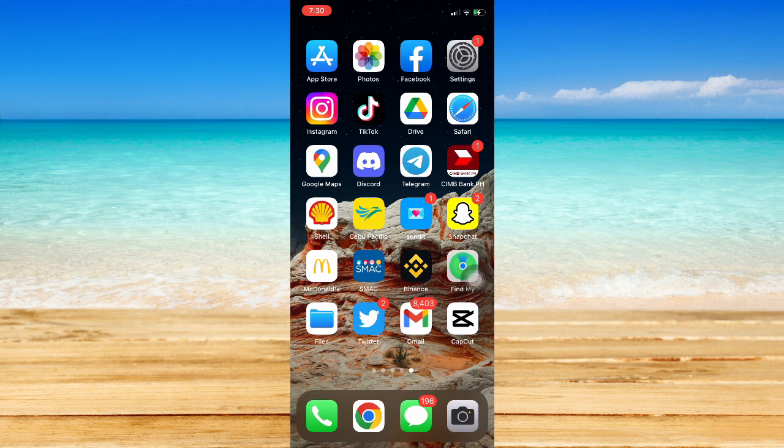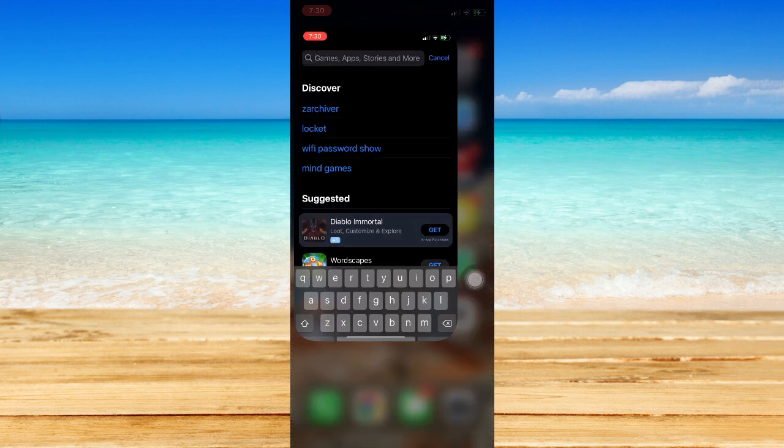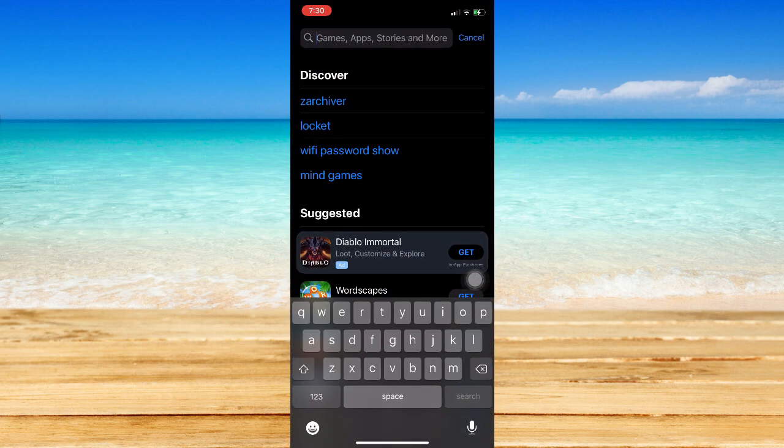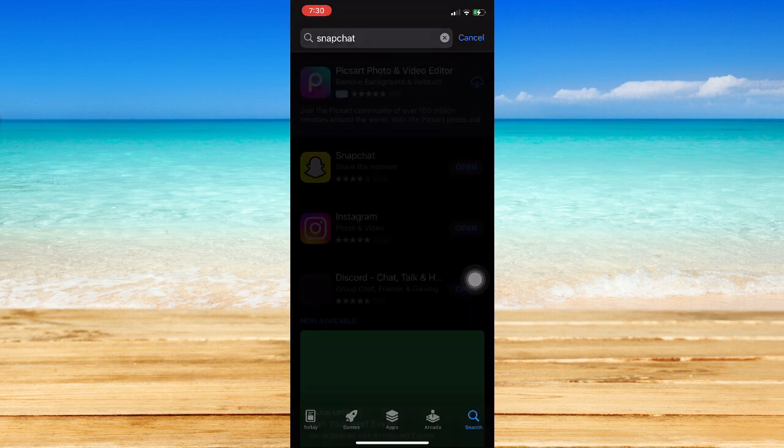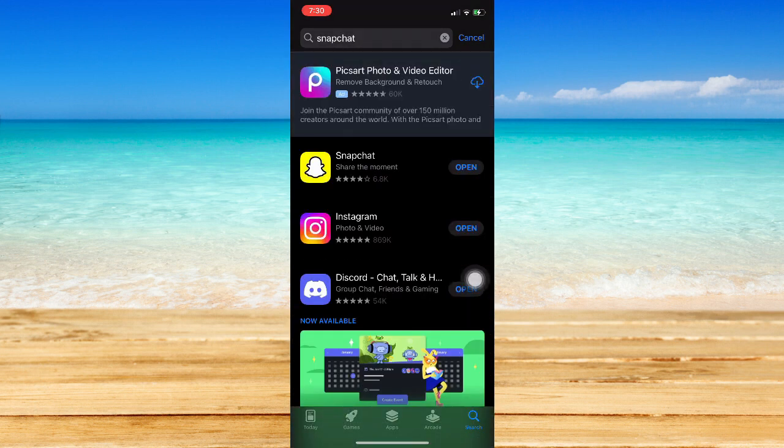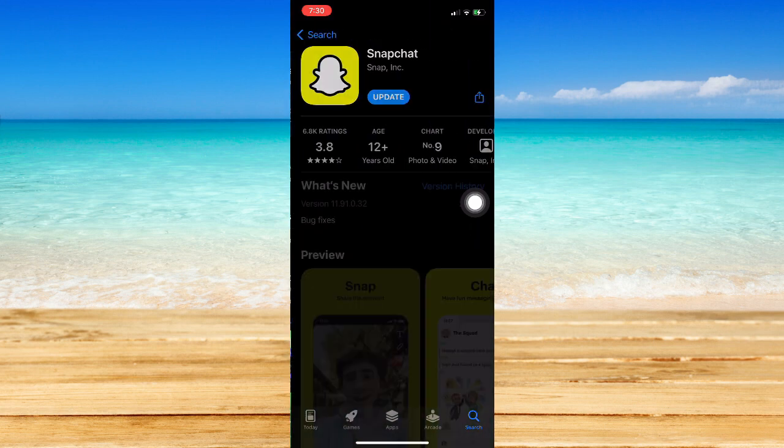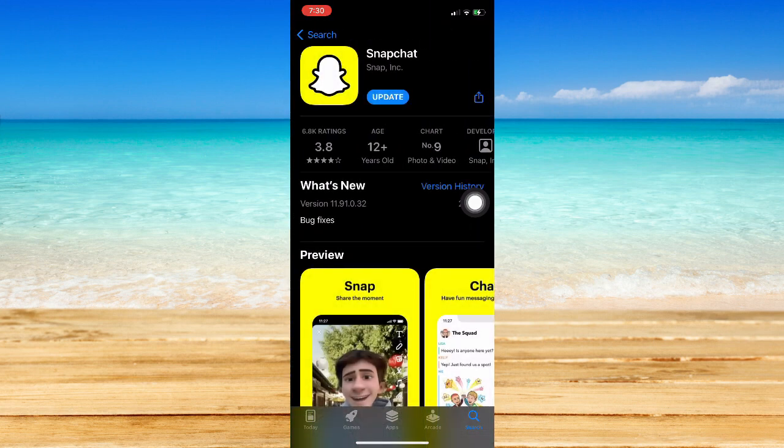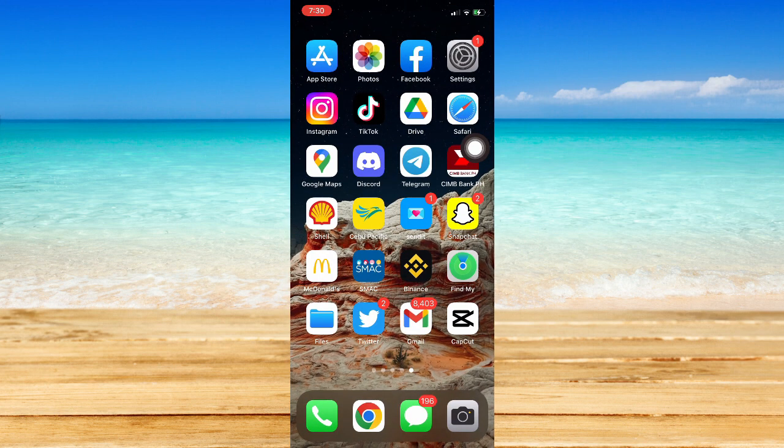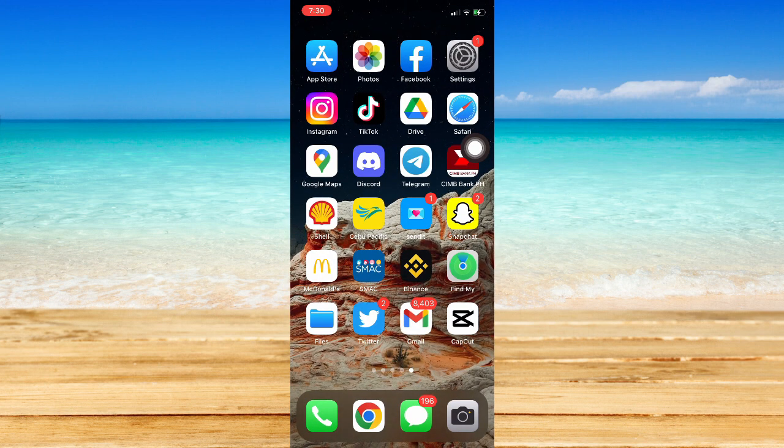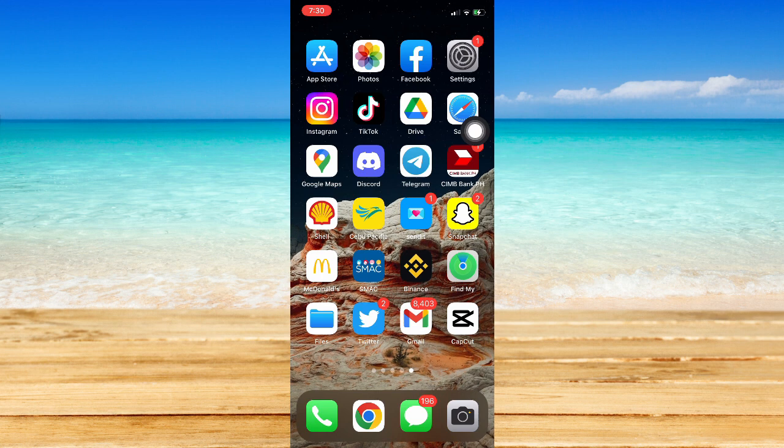So let's begin. The very first step is to make sure first that your Snapchat app is up to date. If not, go to your App Store or your Google Play Store and then search for Snapchat and then make sure to click on that update button if it is available. So once you have updated your Snapchat app, you may now open it.